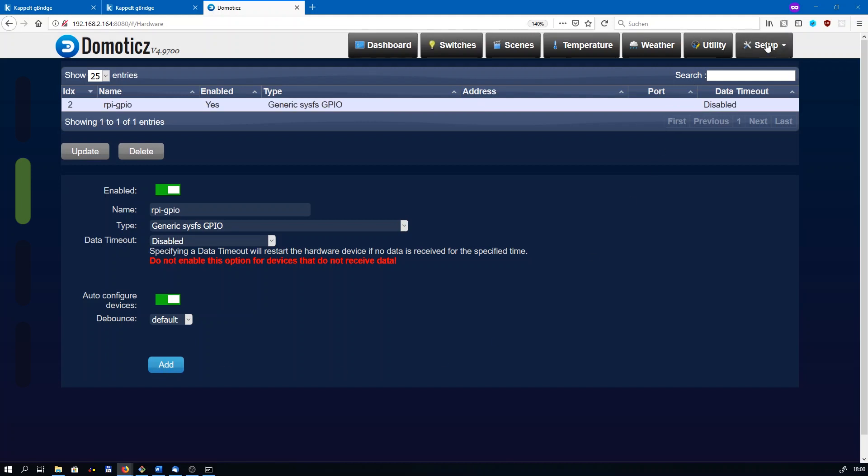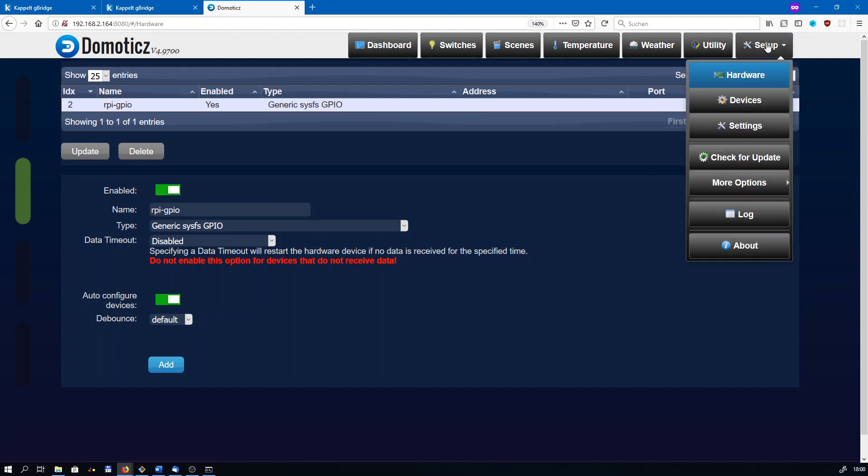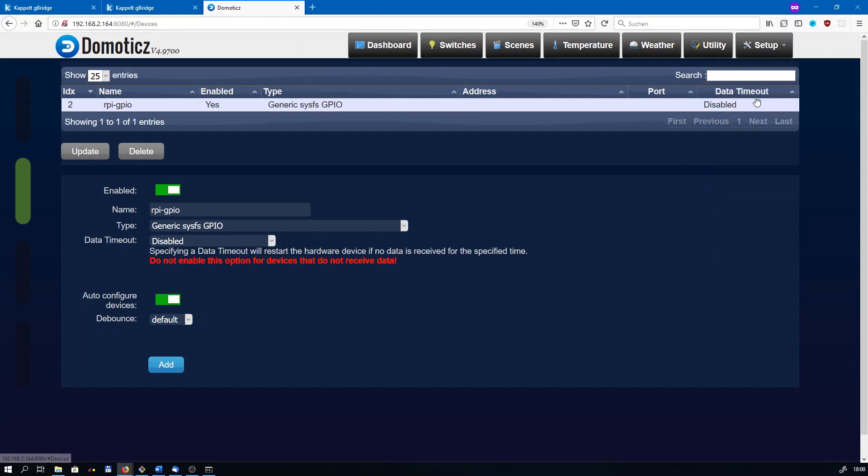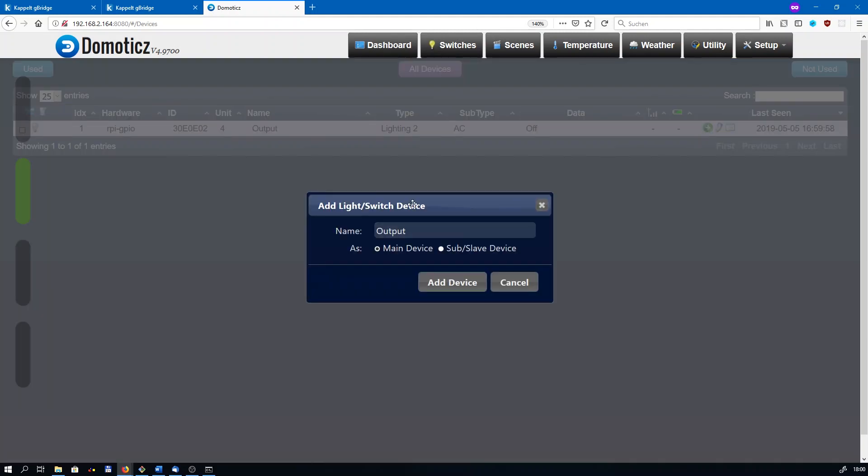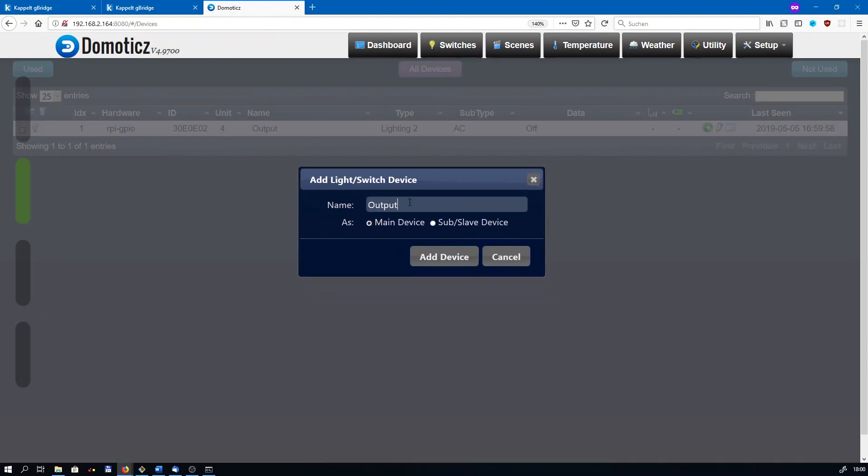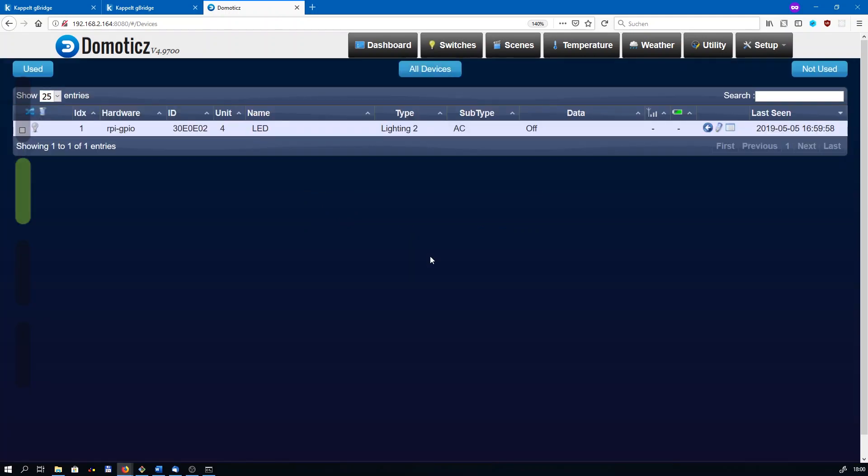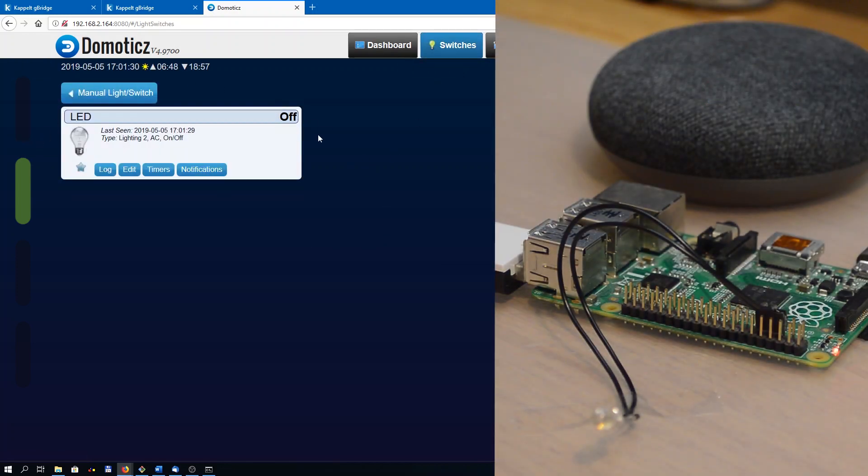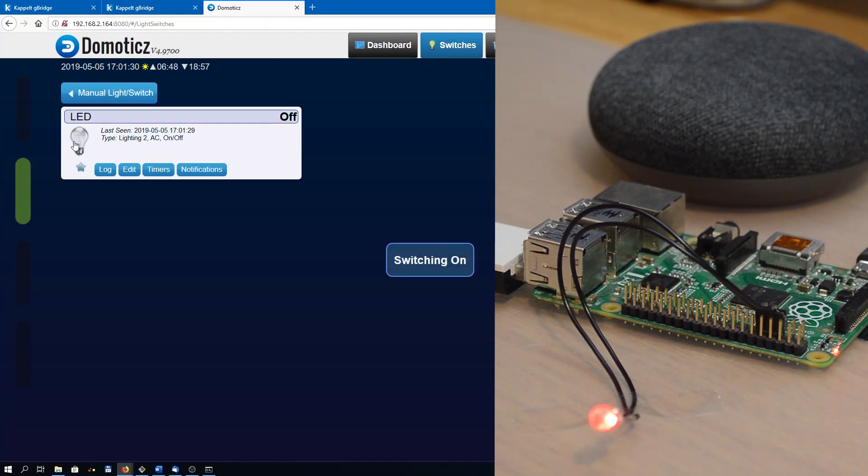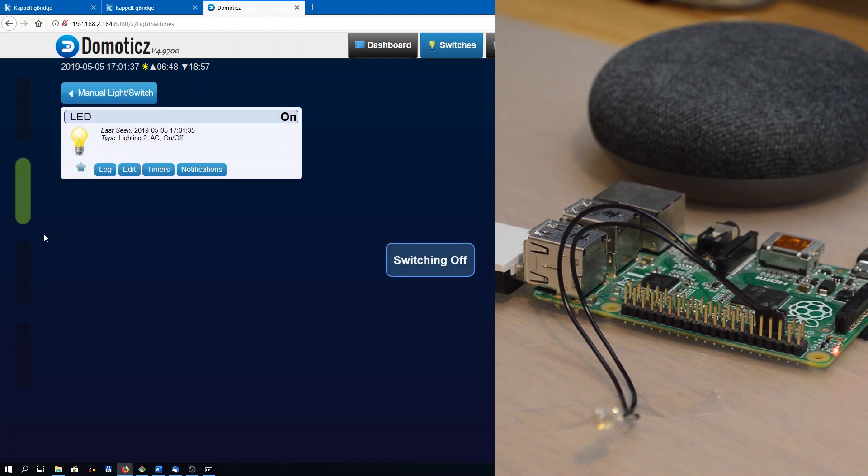When you now go to setup and devices, you will see a new device that has been generated. Its unit is 4, that stands for GPIO number 4 that we have just configured. Now we can create the actual Domoticz light using this little green button there. Give it a name. I am going to name it LED, and click on add device. When you now switch over to the tab switches, you see the LED appearing there. Using this button we can turn on and off the LED of the raspberry pi. When I click it, it turns on. When I click it again, it is going to turn off.